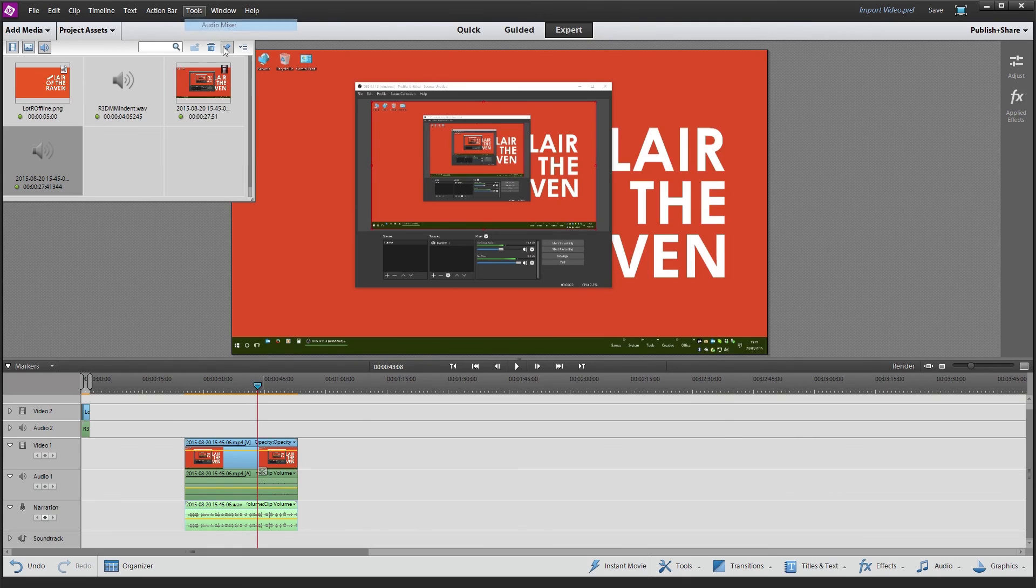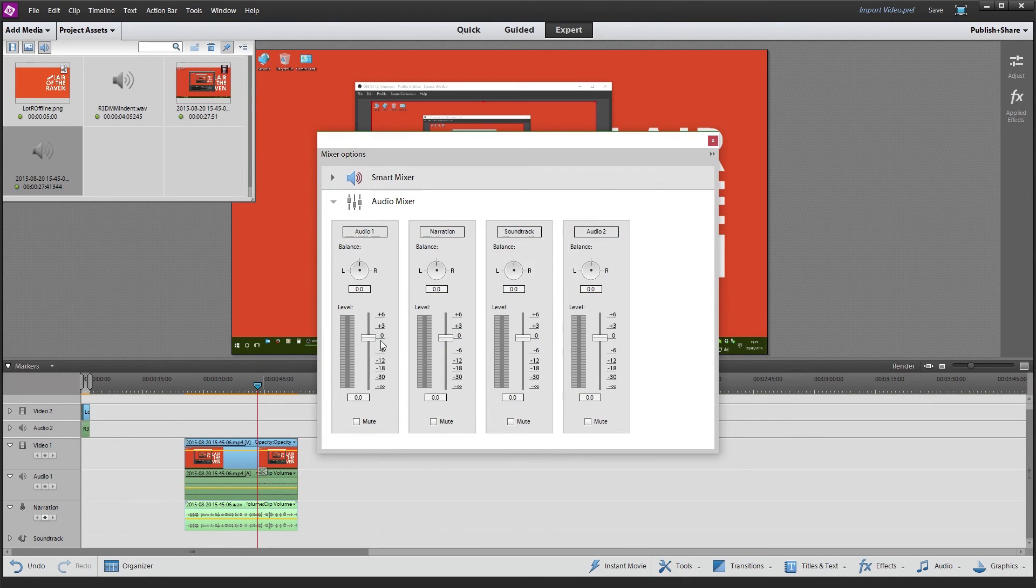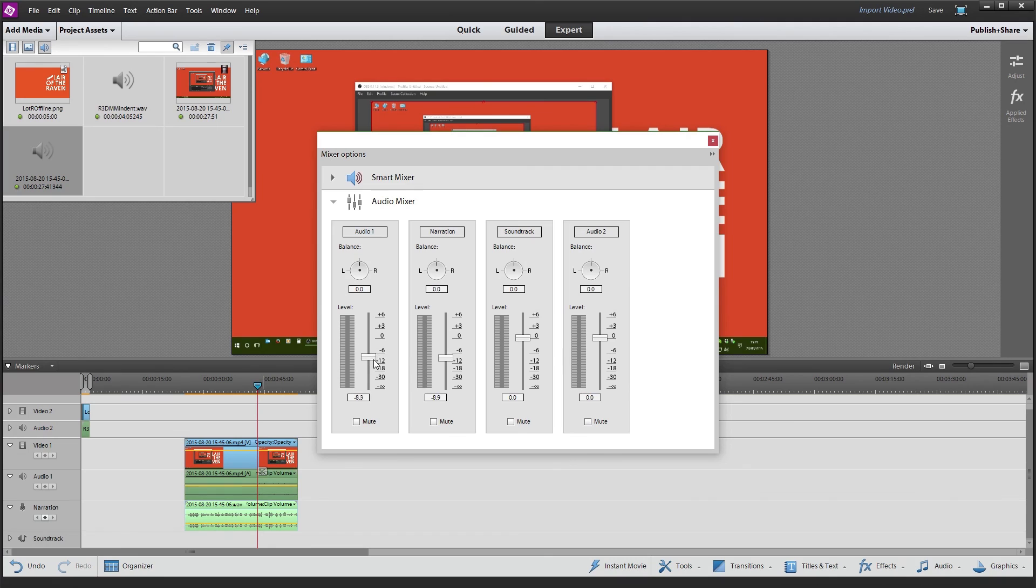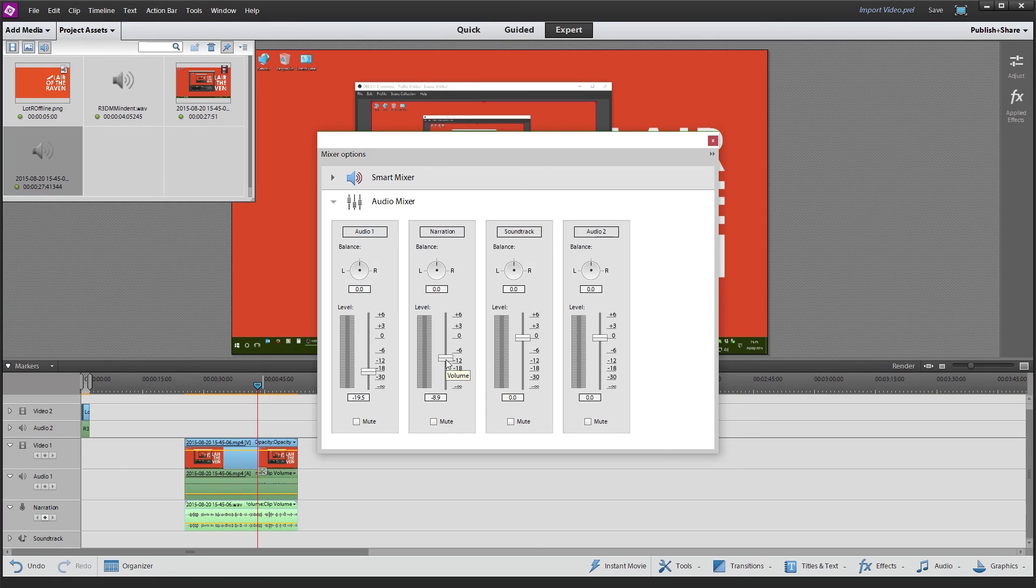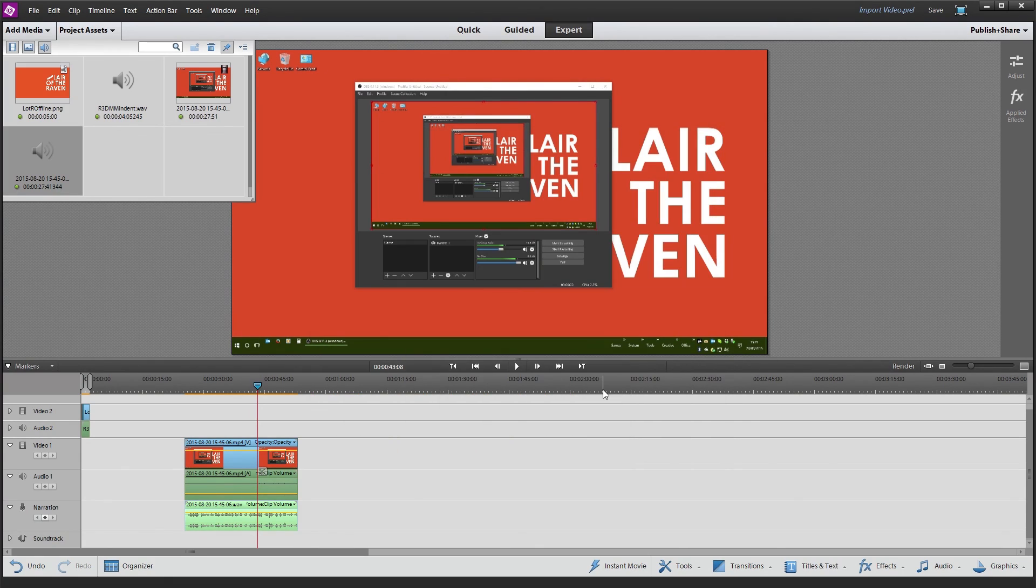And most importantly, we can go ahead and individually adjust each channel however we want it. If we think the background music is too loud, we can just drop it down. If we think the voice is too quiet, ramp it up. And that's really as simple as it is.